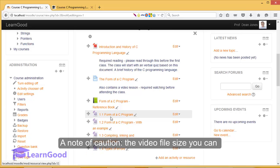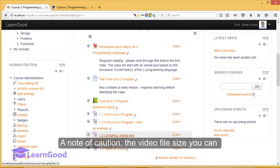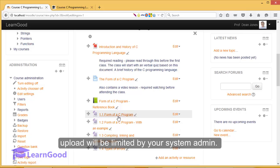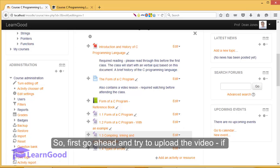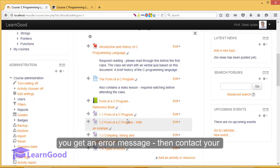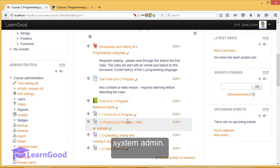A note of caution: the video file size that you can upload will be limited by your system administrator. So first go ahead and try to upload the video. If you get an error message, then contact your system admin.